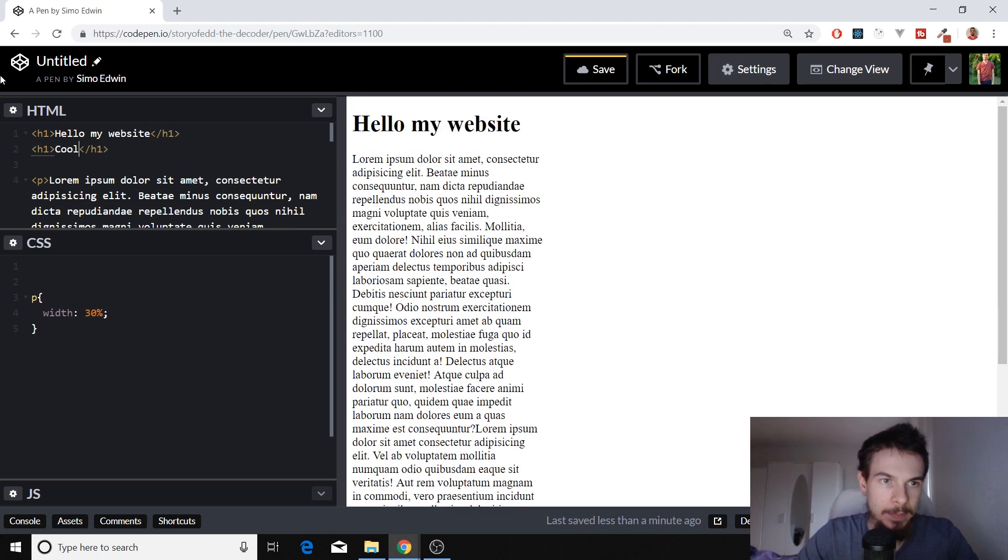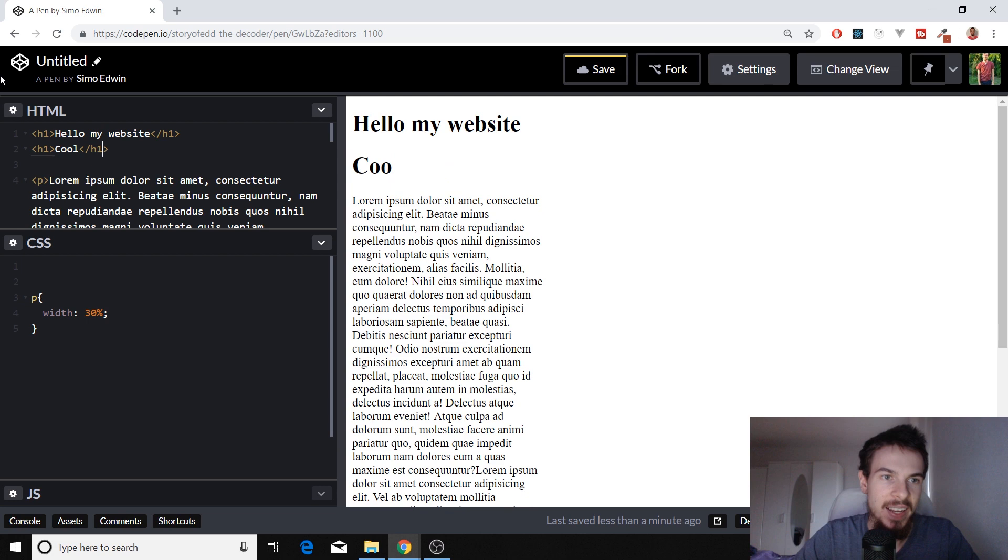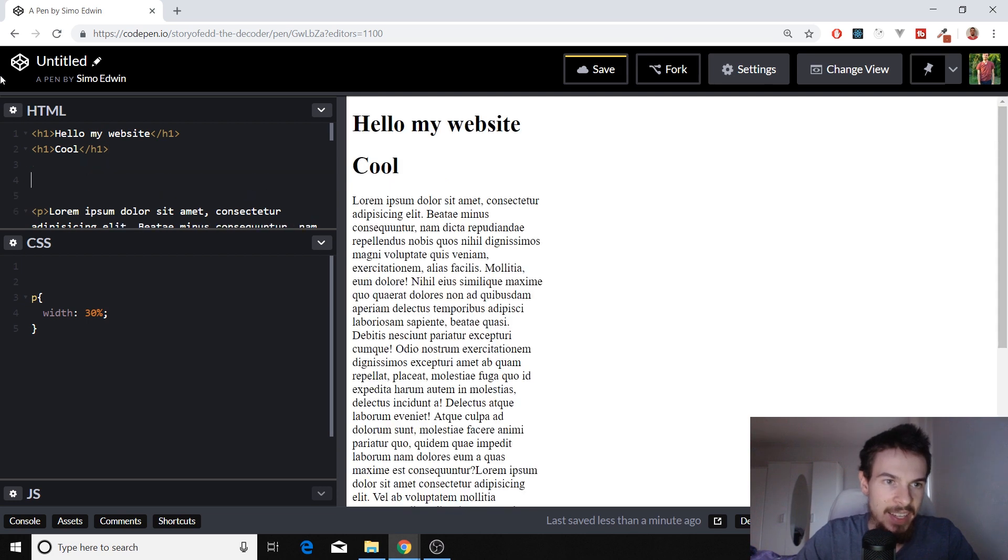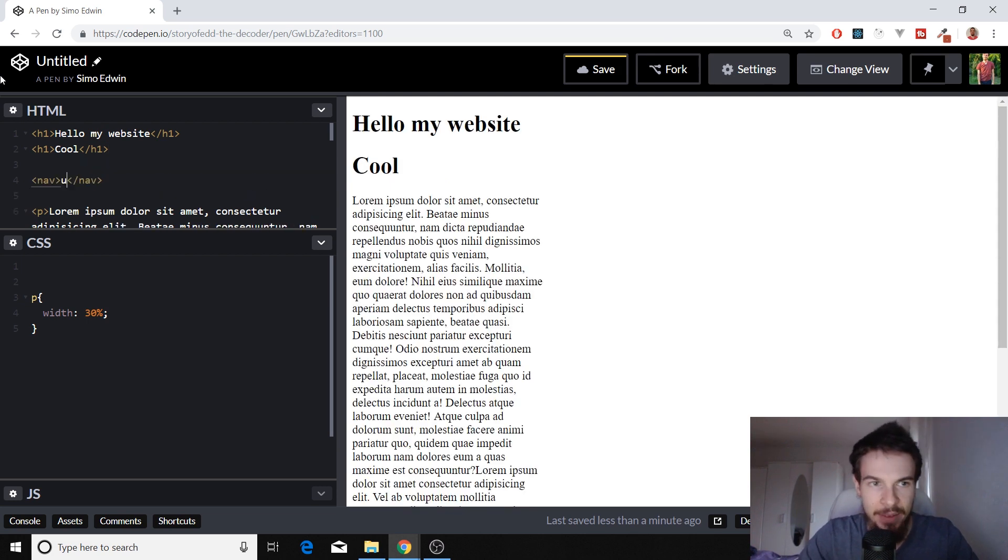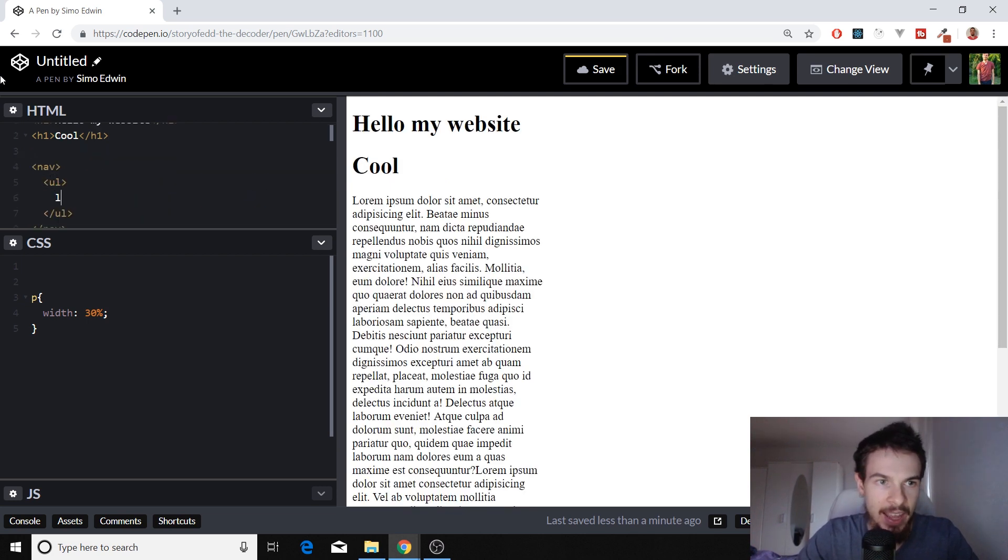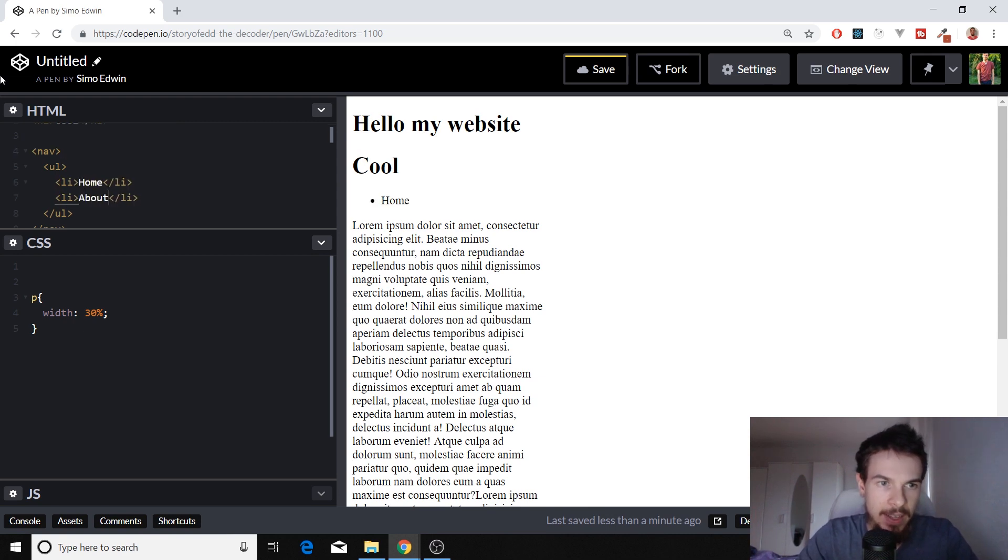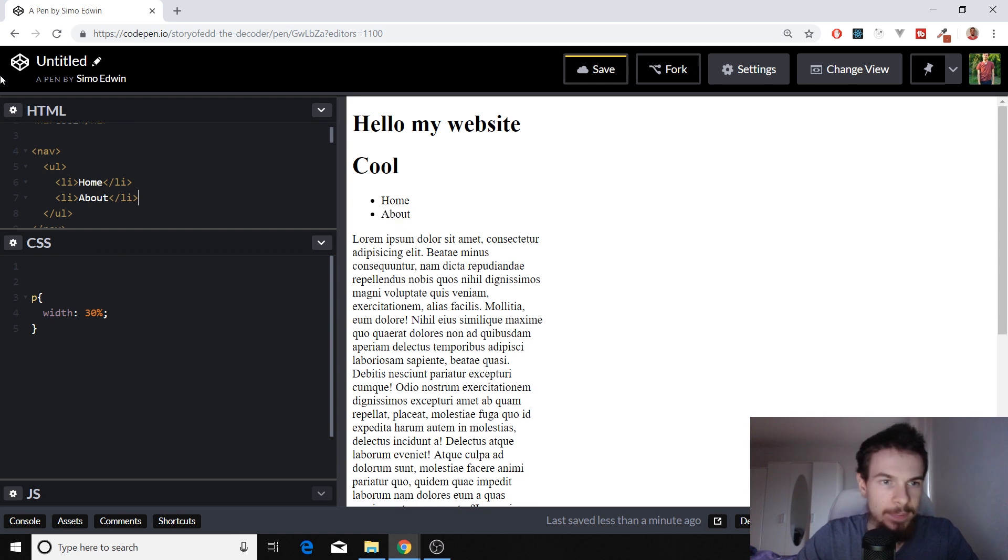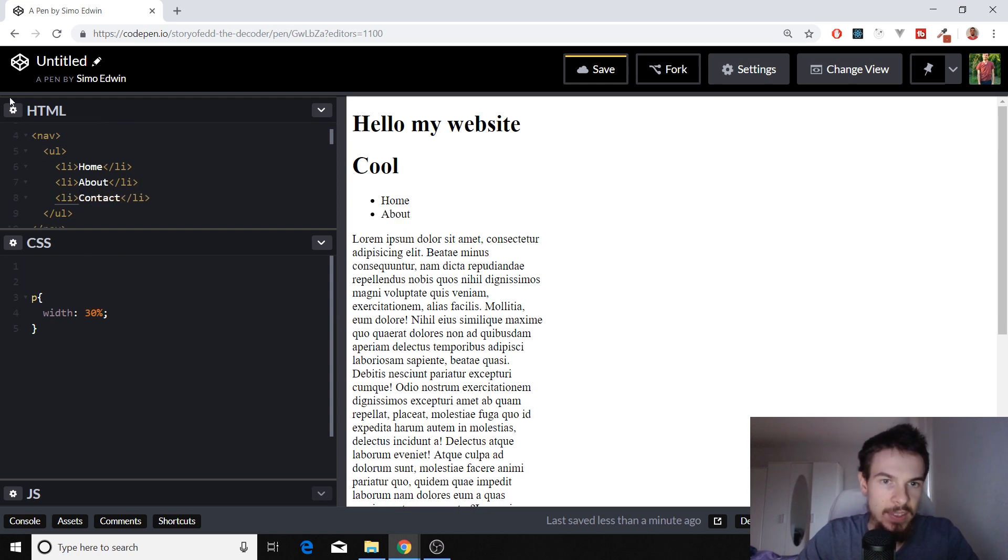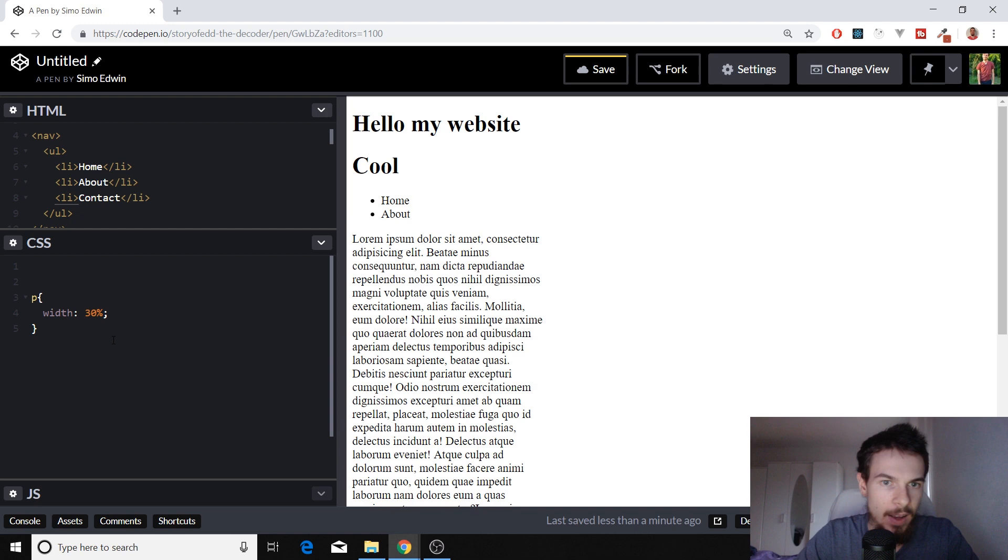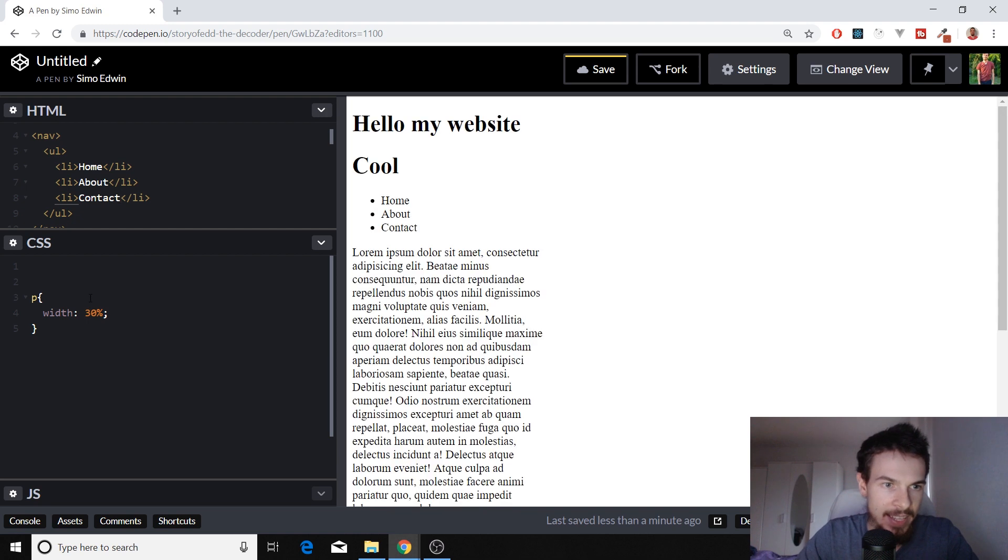Cool. And down here, I'm going to add a nav. And we're going to just add some items like home, we're going to add about, contact. Just like that. Awesome. Let's add a default style to this.